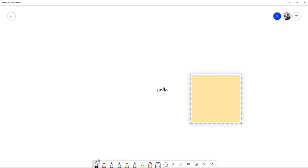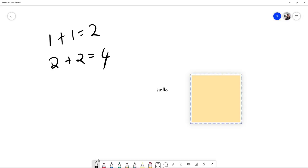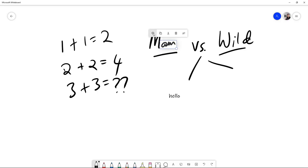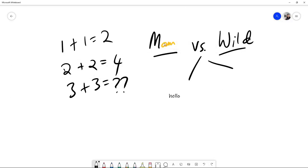So I can say that 1 + 1 = 2, 2 + 2 = 4, what about 3 + 3, right? So let's say we're talking about man versus wild. This one you can change to yellow, change it to red.